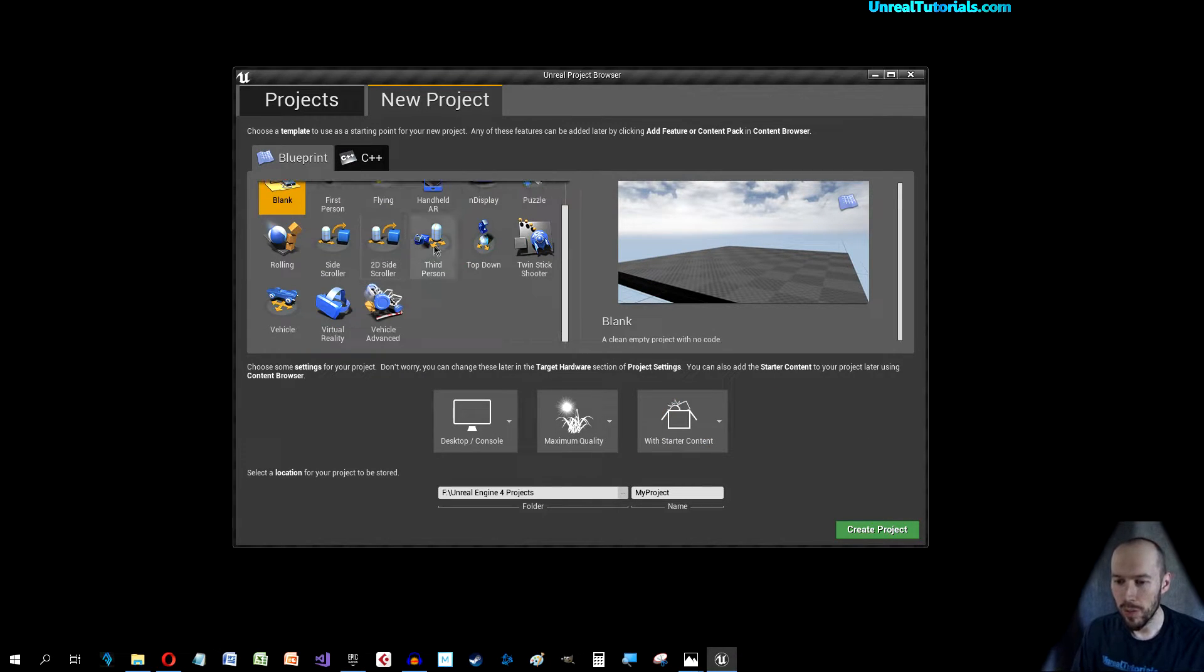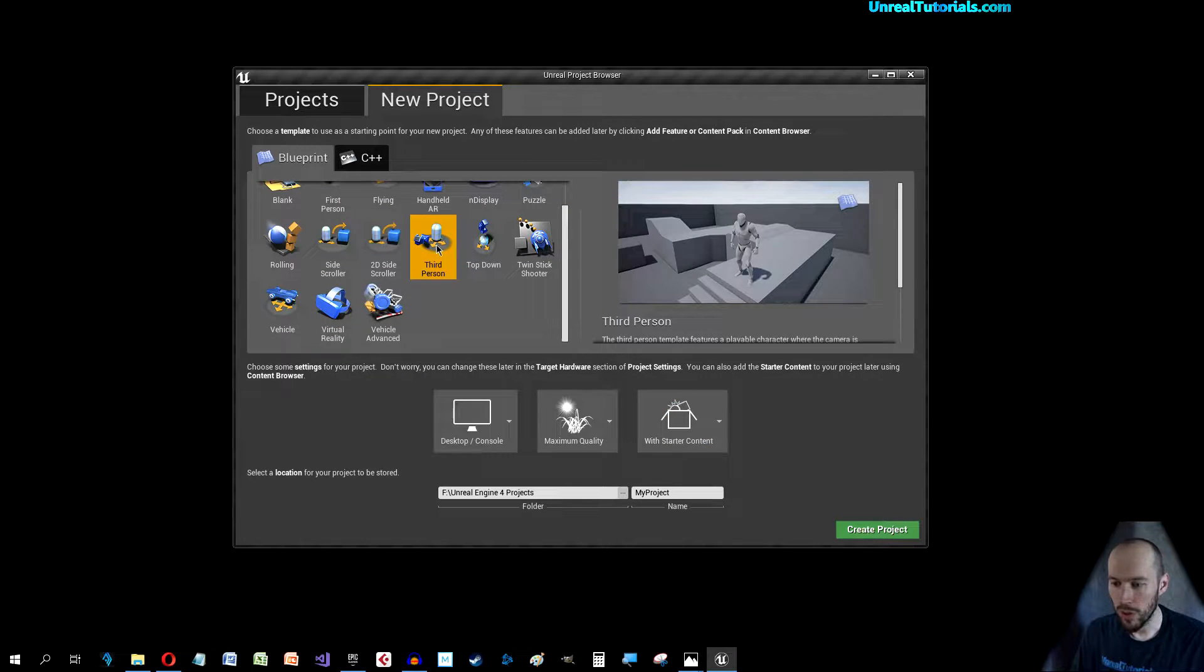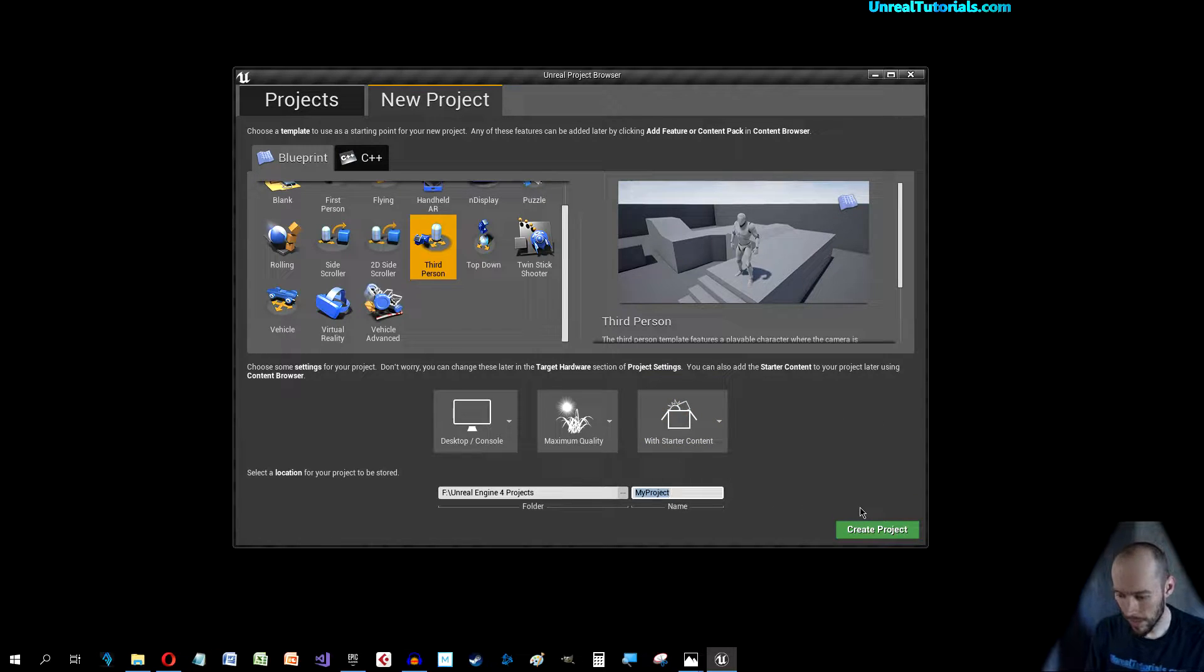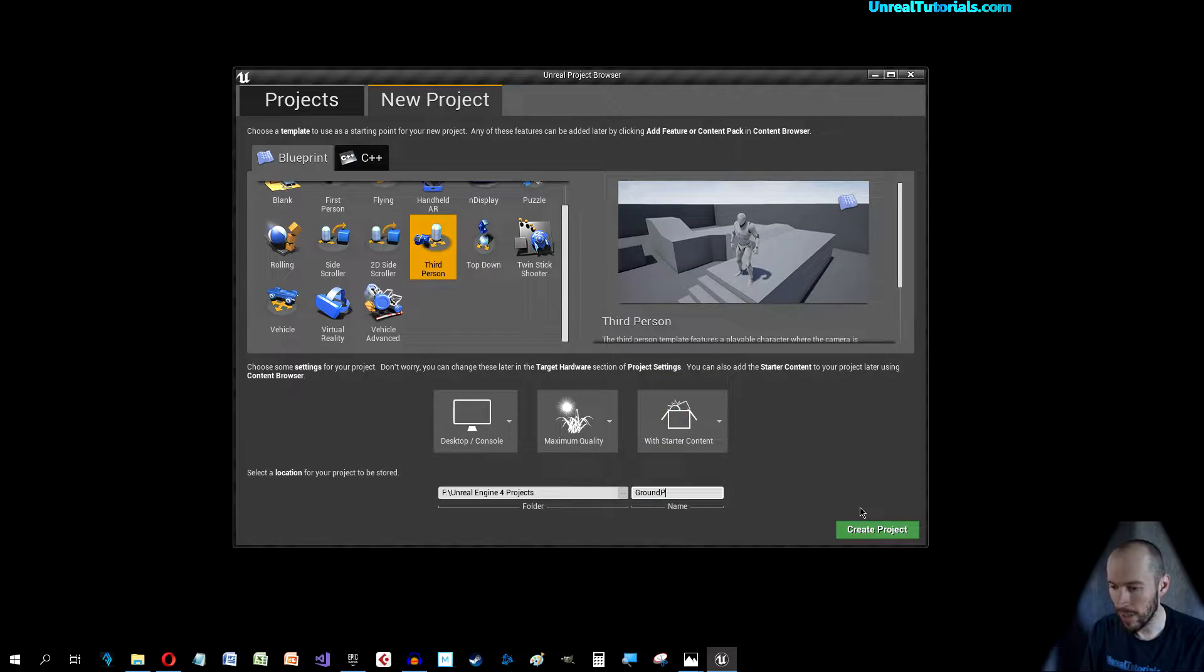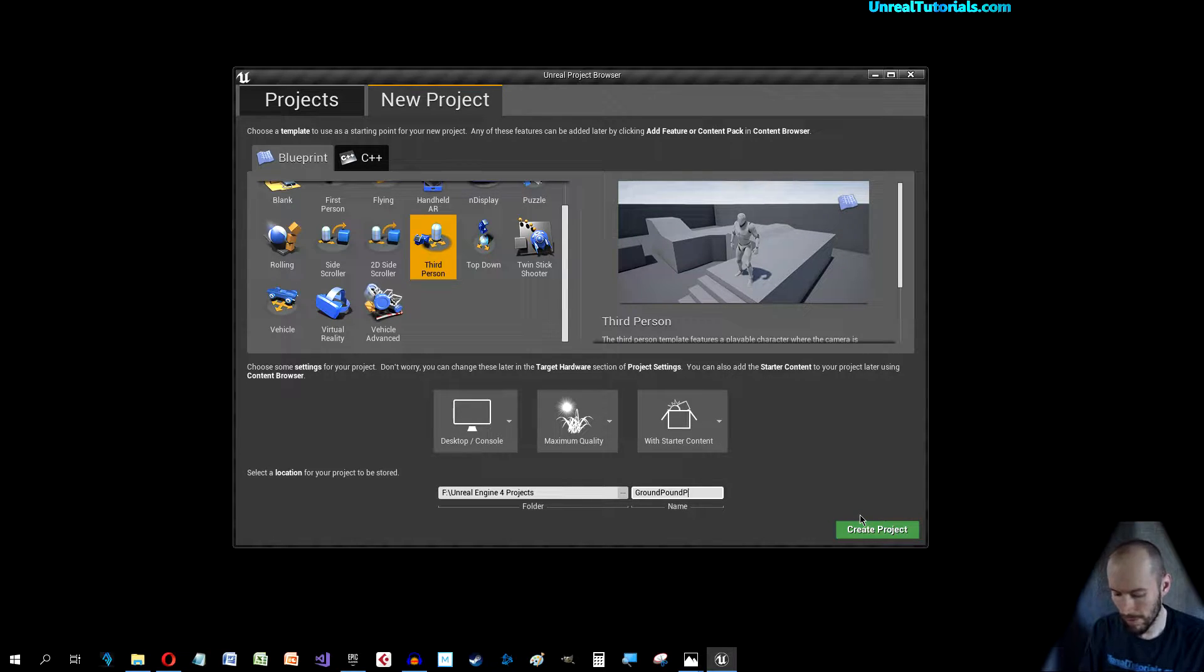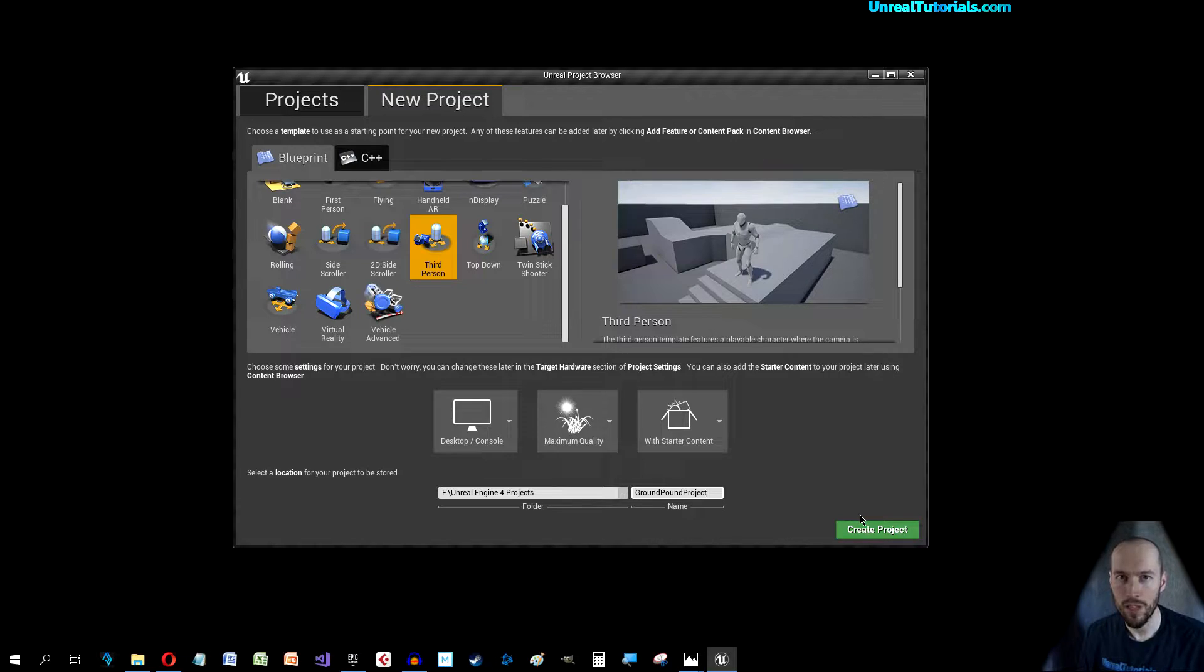So we will use the third-person template with starter content and we will call the project Ground Pound Project.